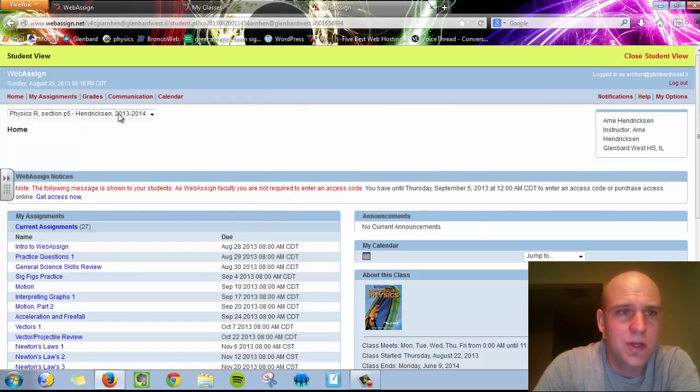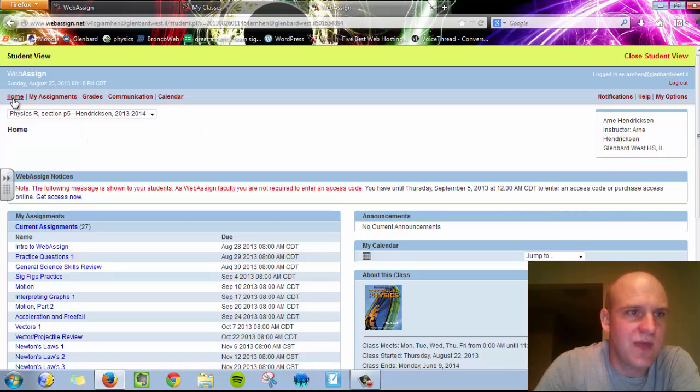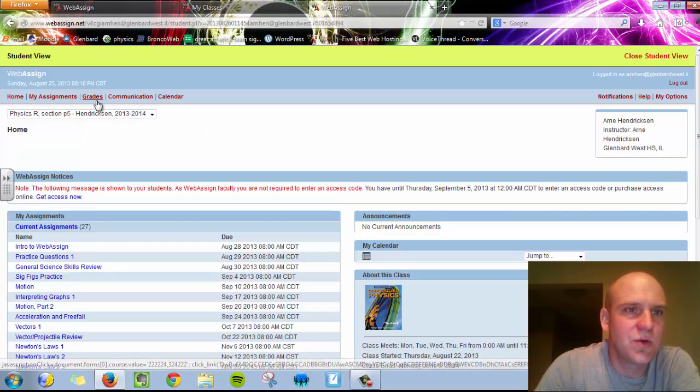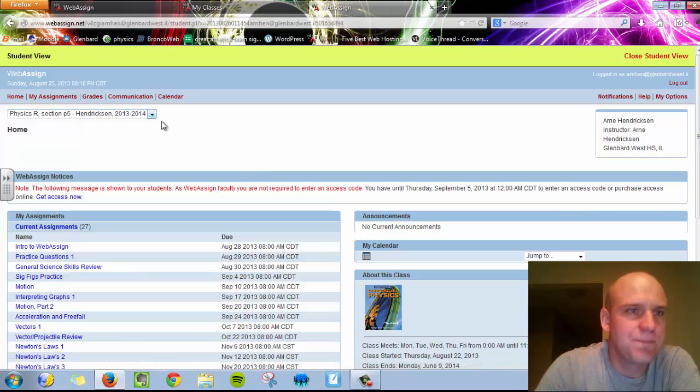Across the top, I want you to notice what you have. You've got Home, My Assignments, Grades, Communication, and Calendar.